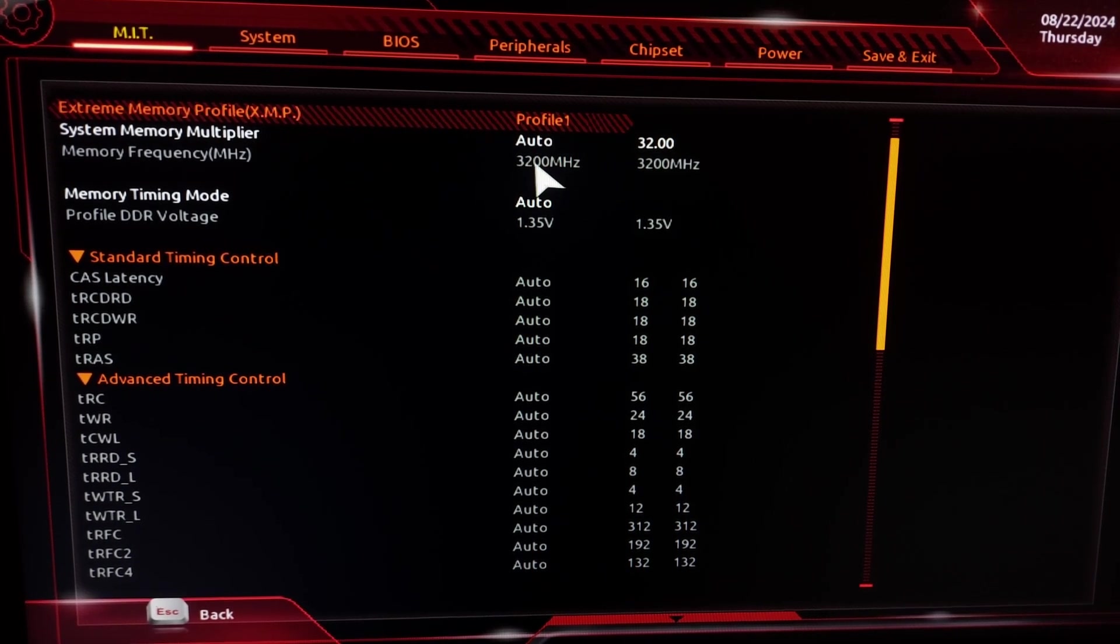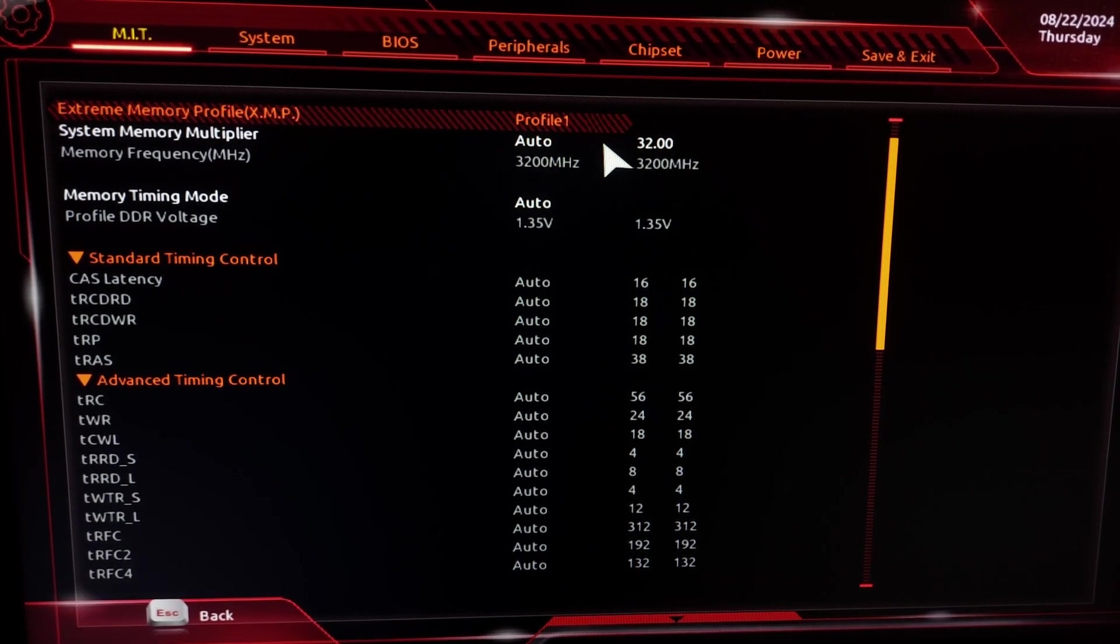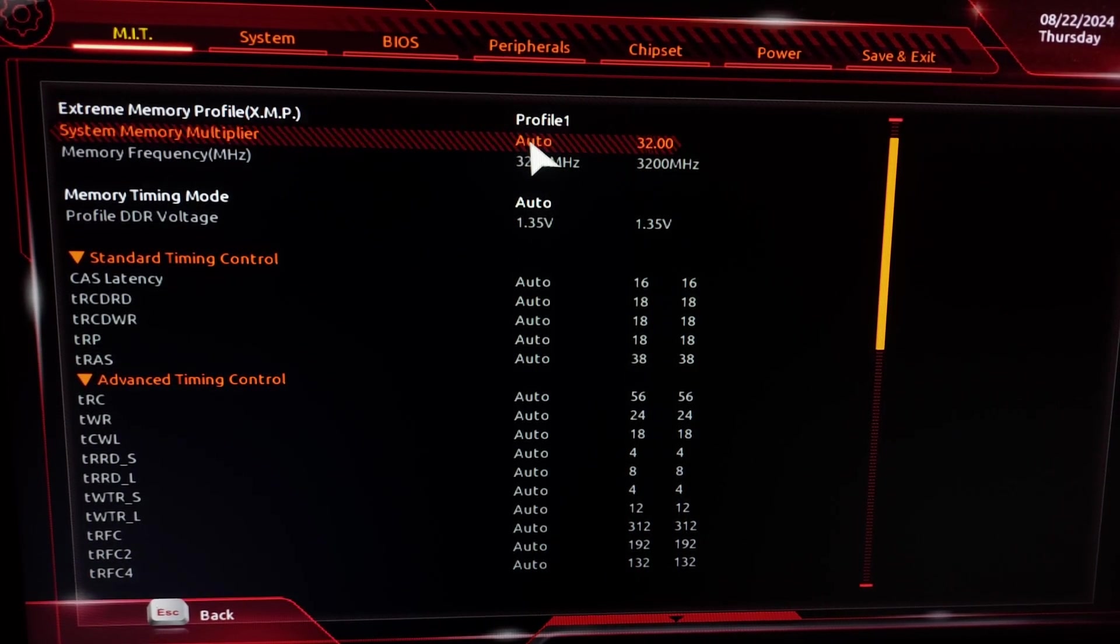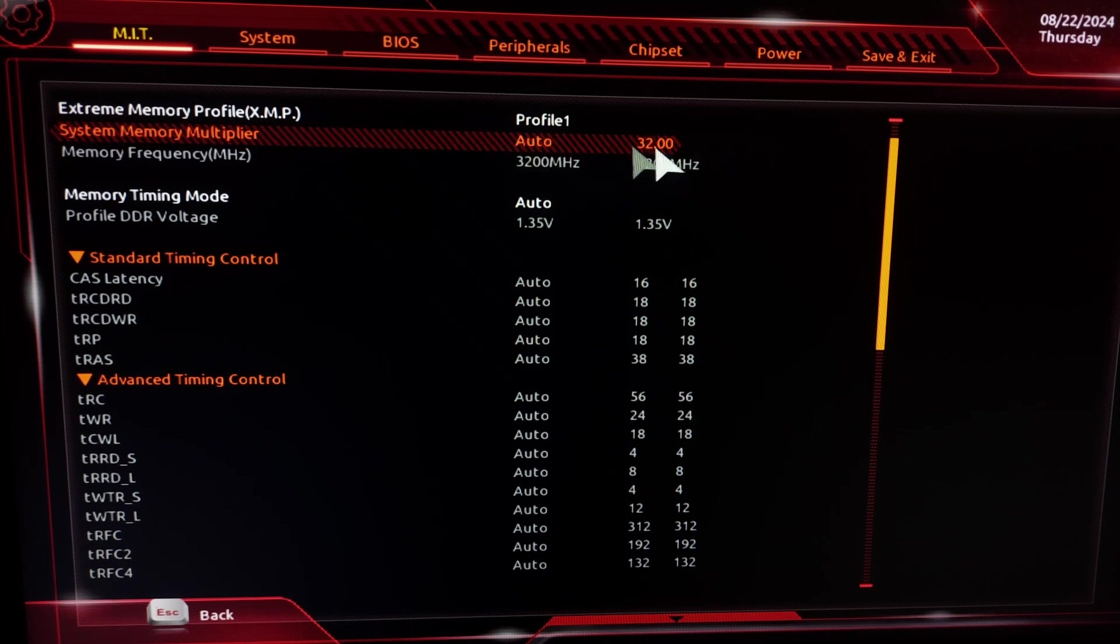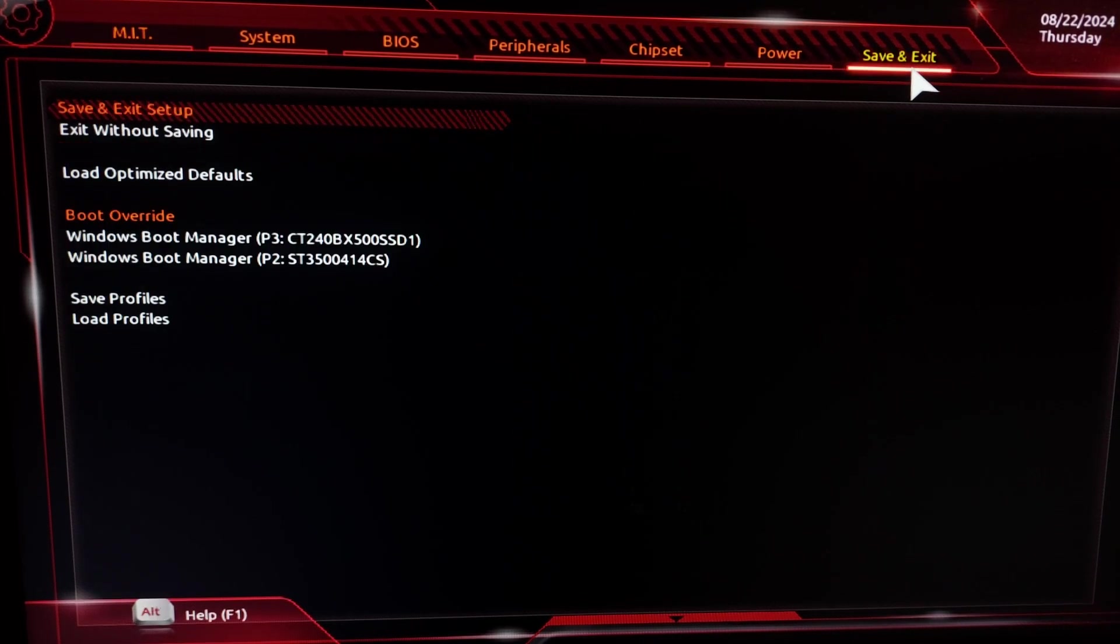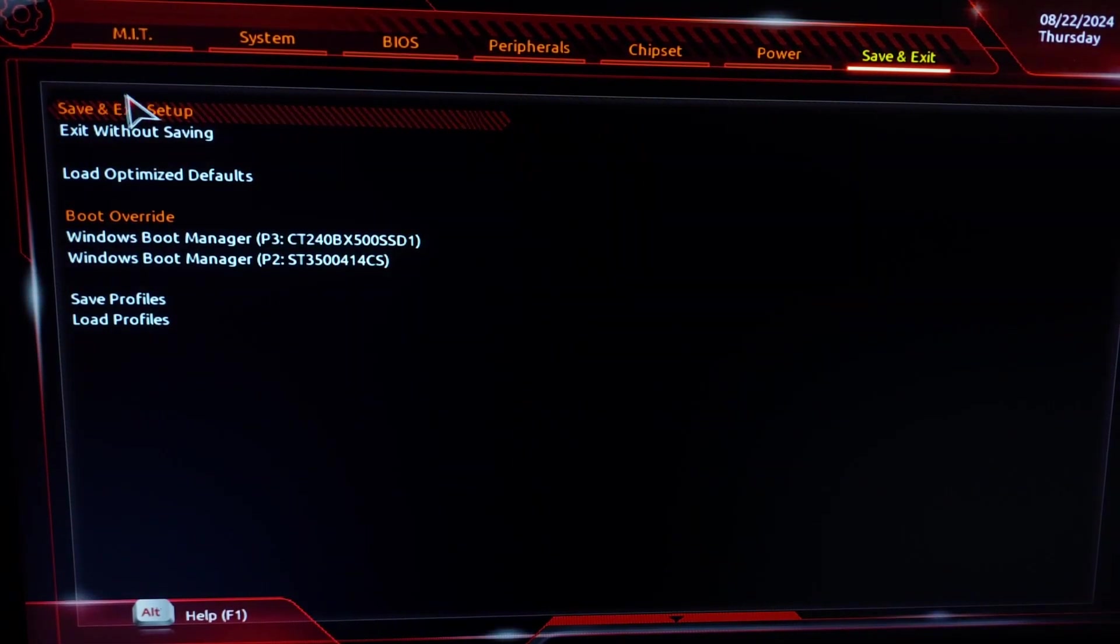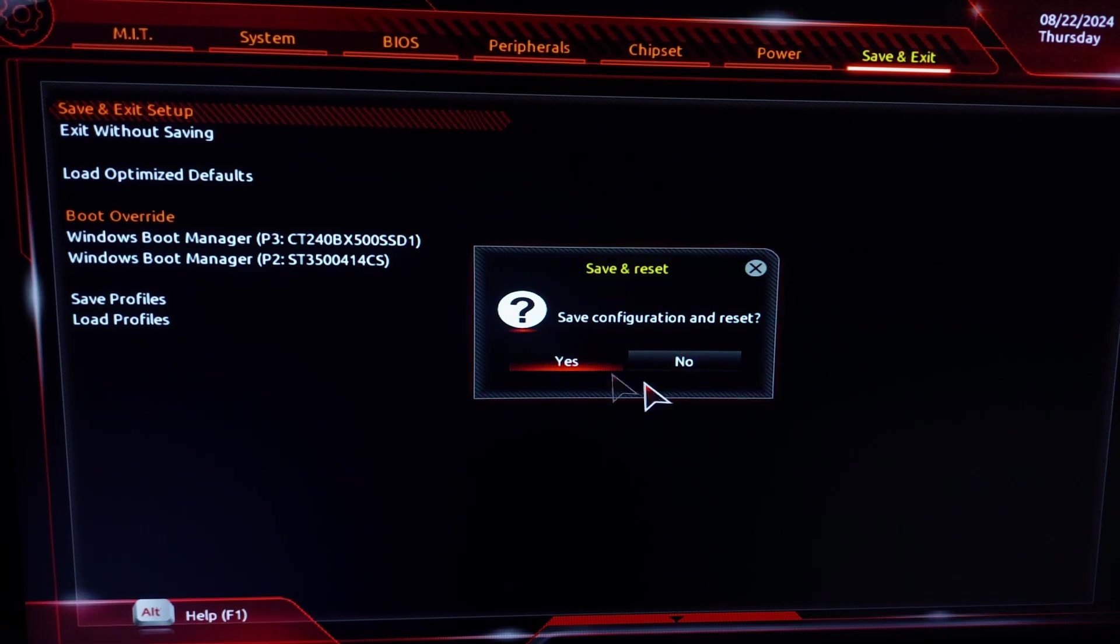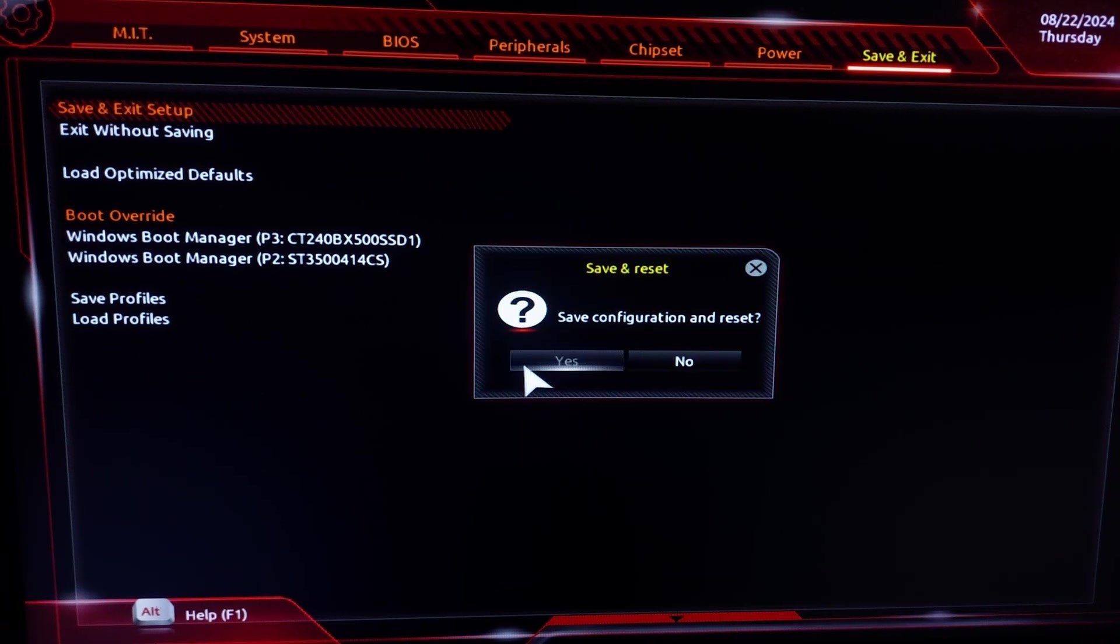After you finish enabling your XMP profile, don't change anything from here. Just leave it to Auto. Now go to Save and Exit, and click on Save and Exit Setup. Click on Yes.